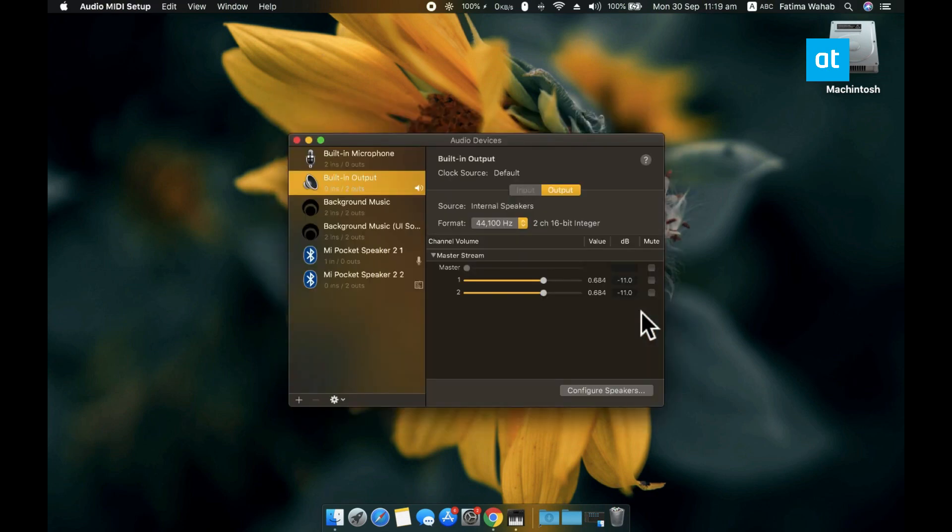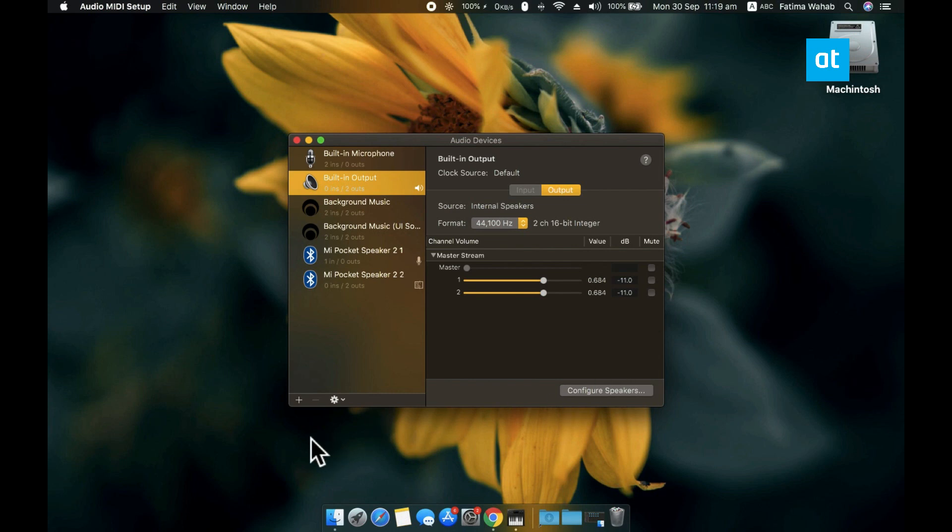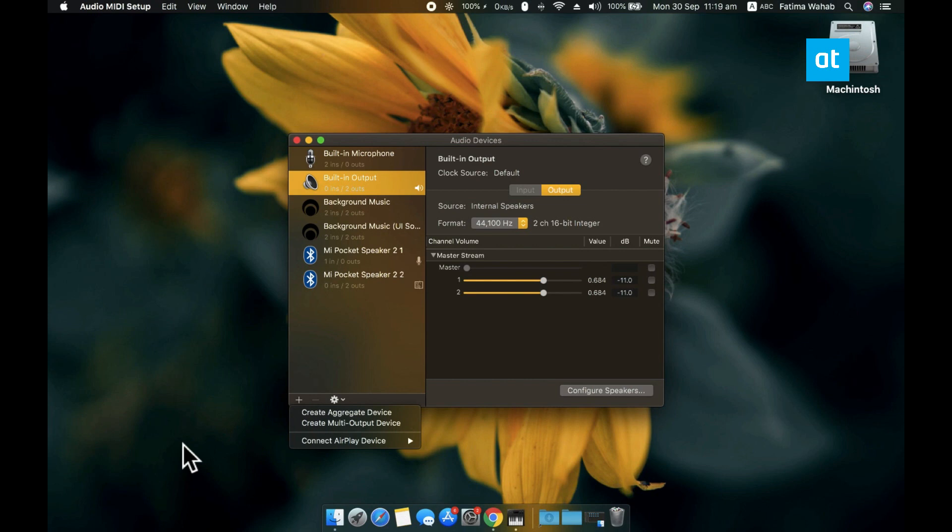Make sure you've connected all your audio devices to your Mac and then open this app. And you're going to see in this column on the left that all your audio devices are listed here. At the bottom, there's this plus button and what you have to do is click it and from the menu, select the Create Multi-Output Device option.